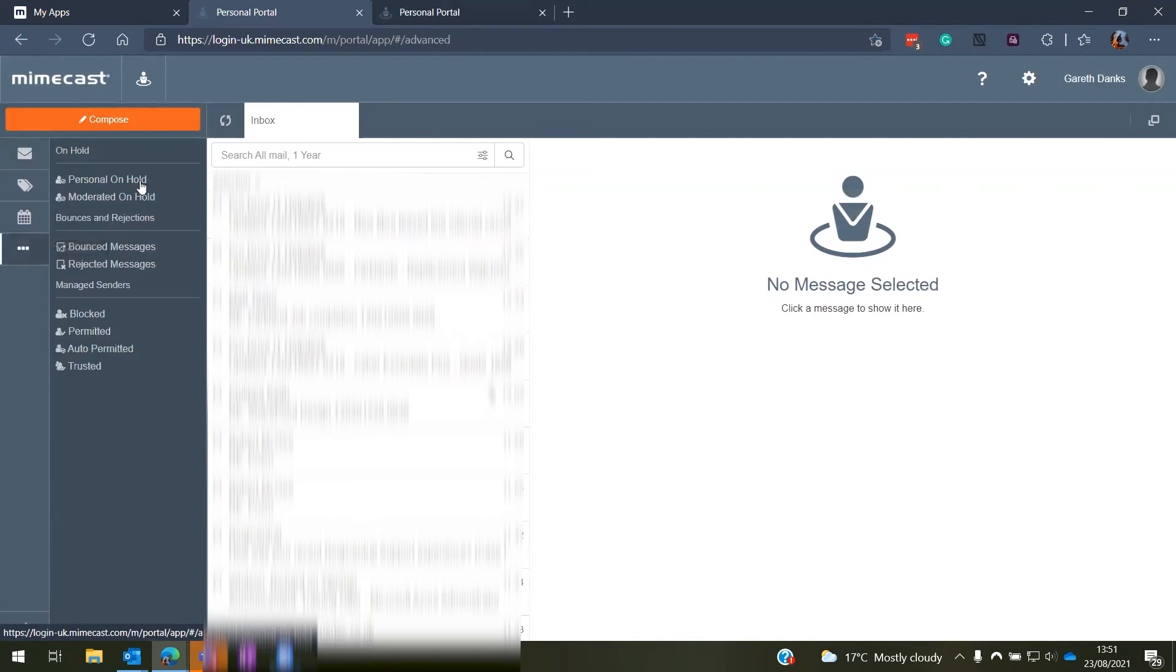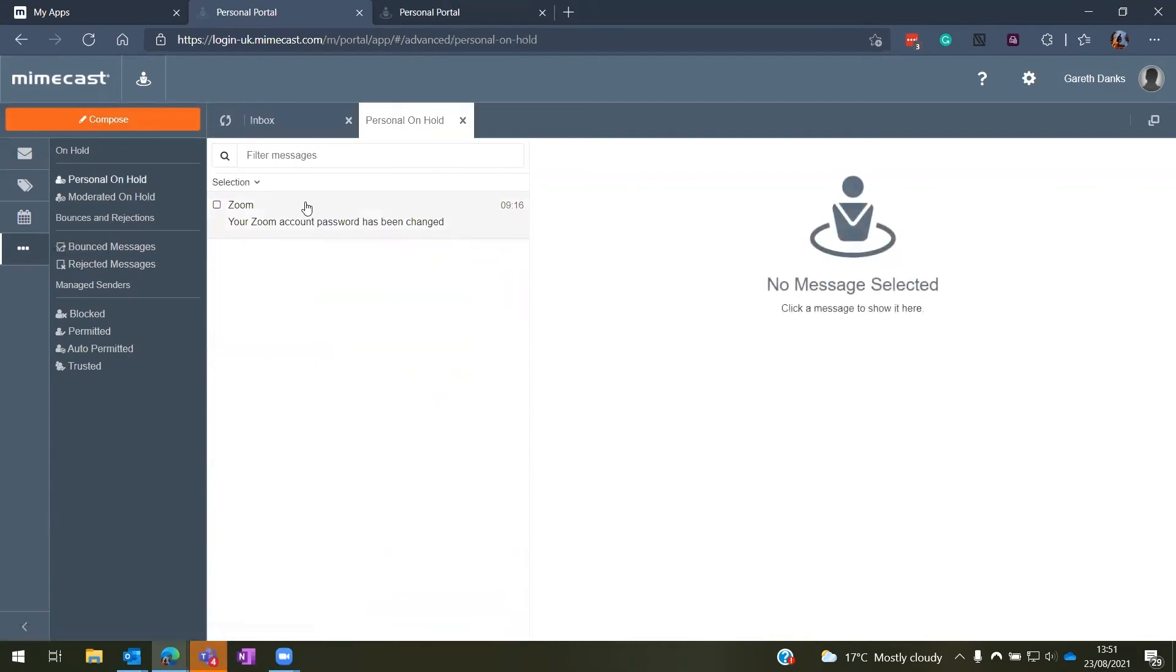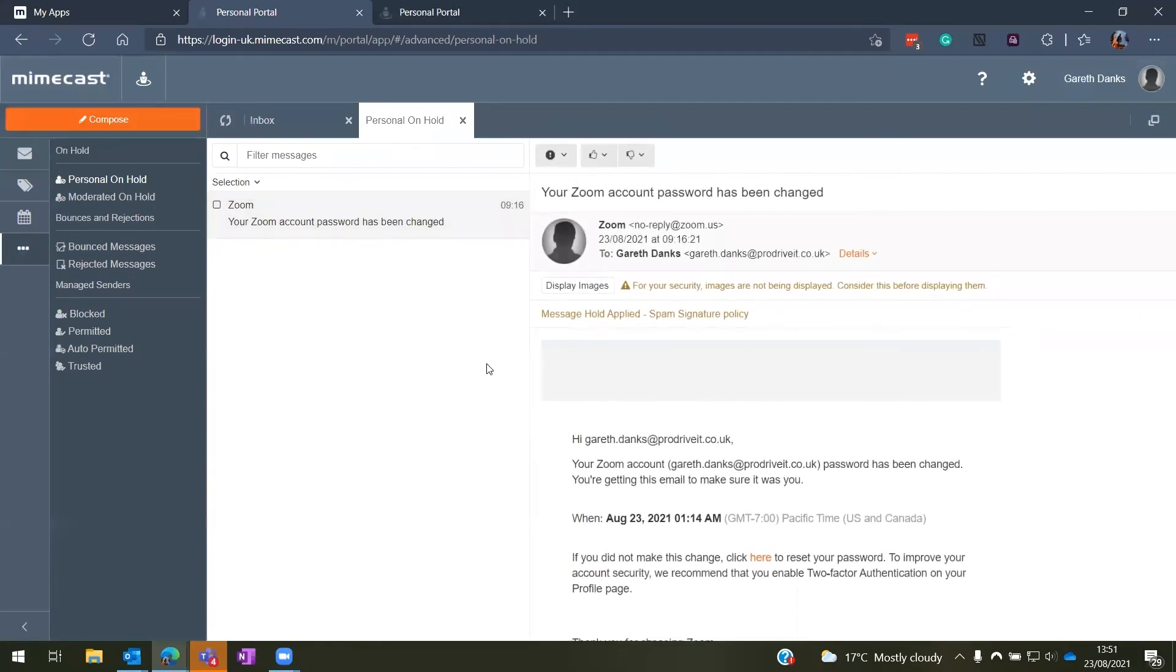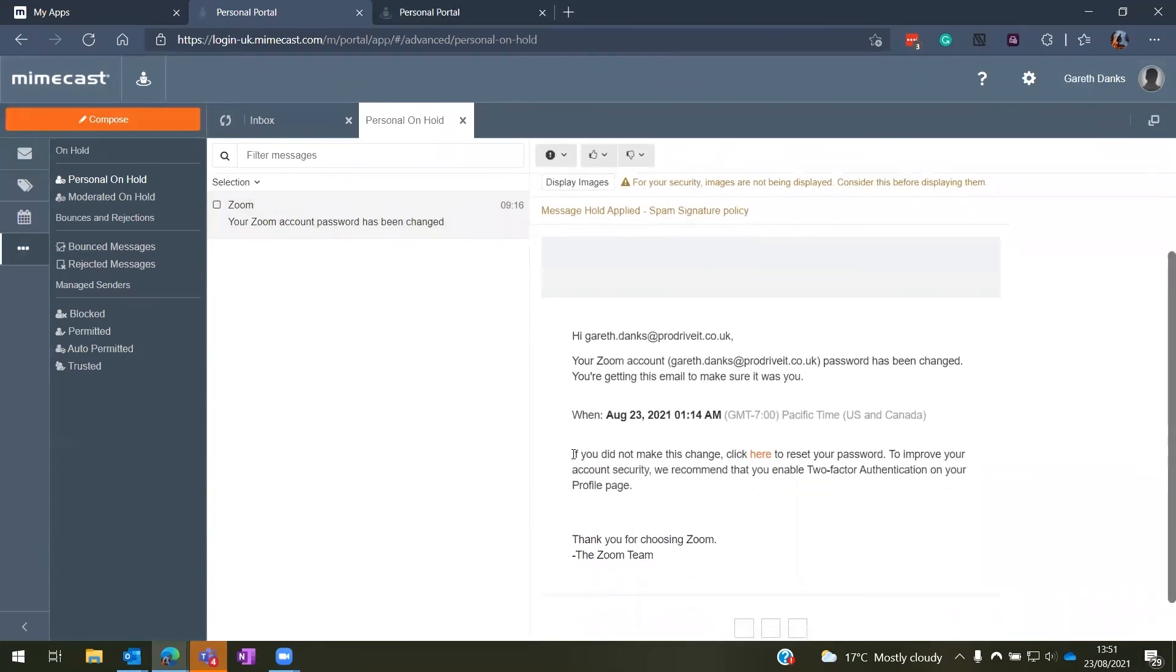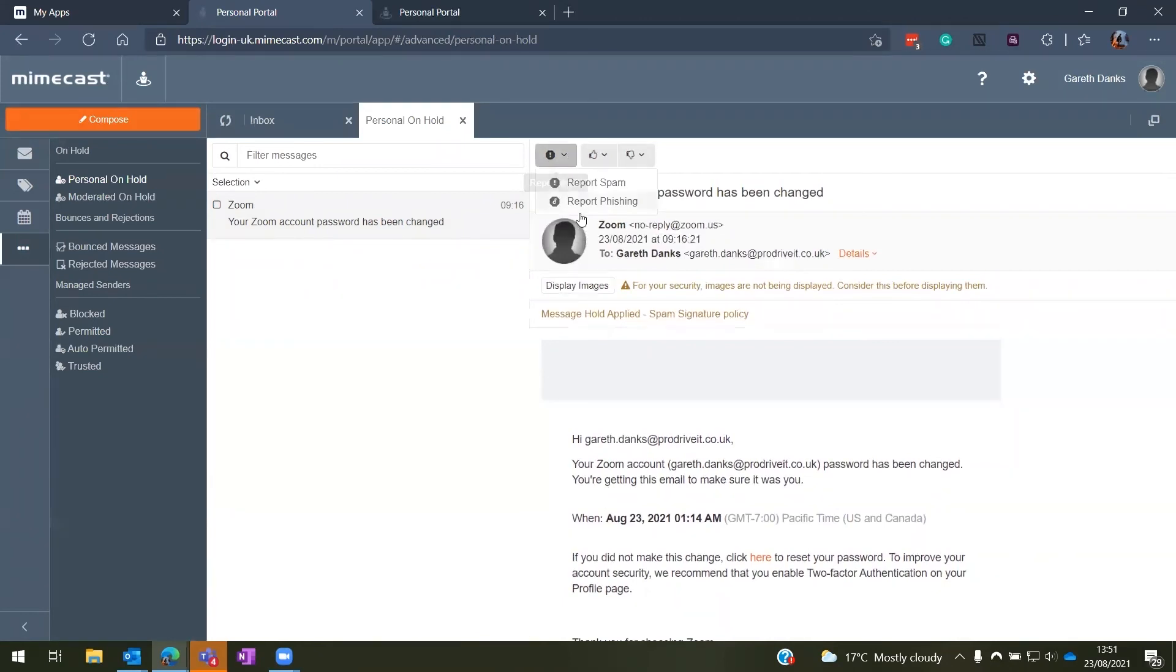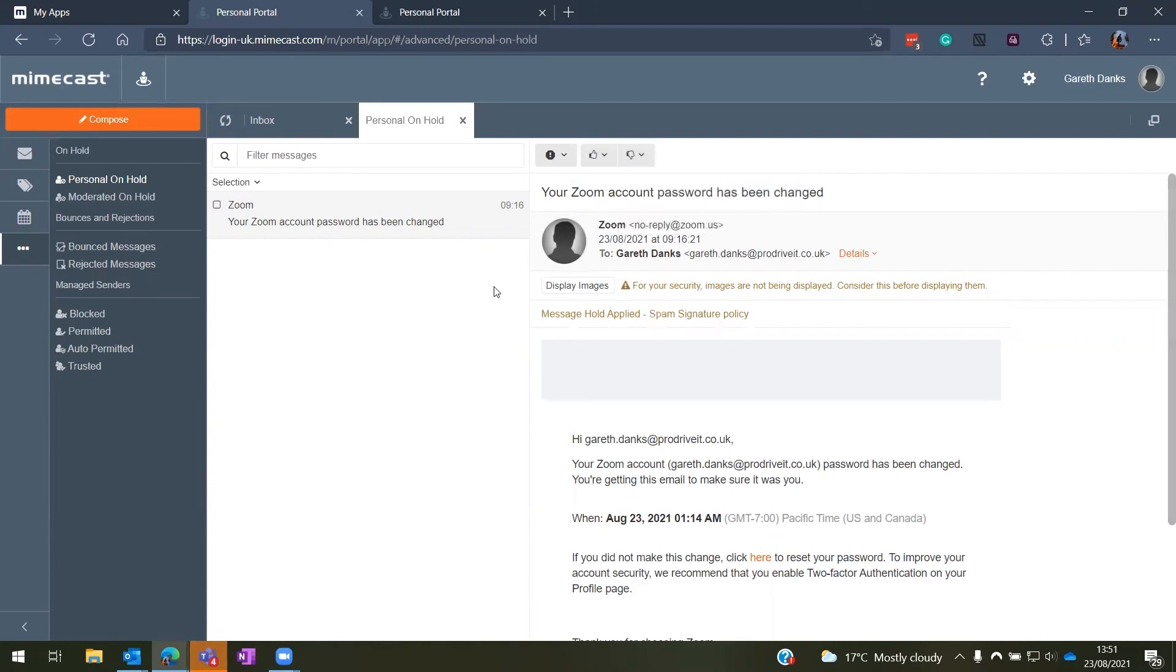Where we will also see the exact same email we saw earlier on. And then once we're here, we can have a quick read of the email. We can also come up to the options here. And just as they were earlier, we can report as spam or phishing, we can release the message, sender and domain, and we can also reject the message, sender or domain.